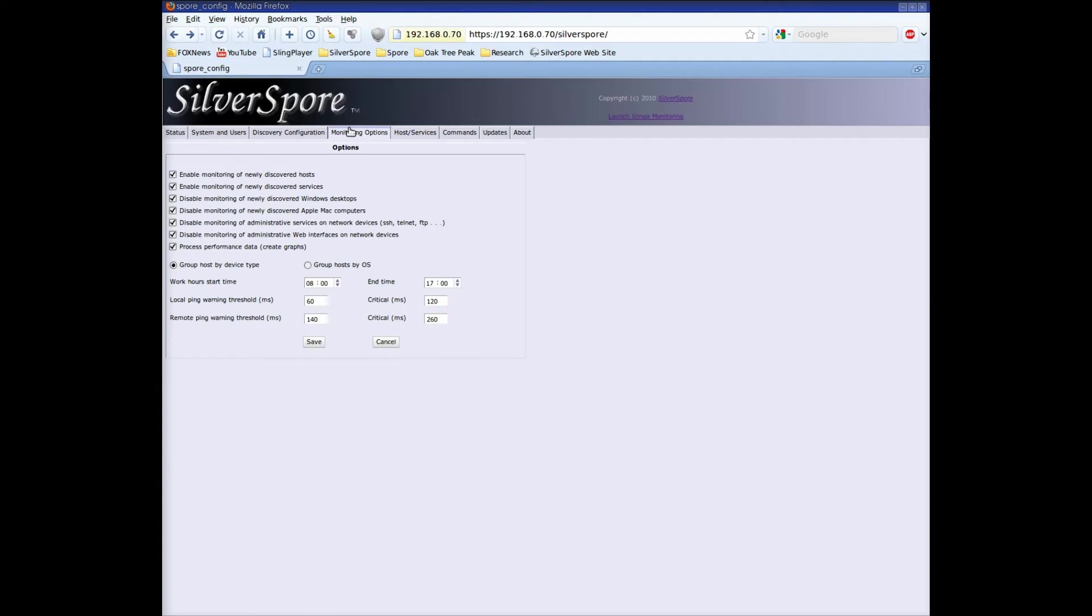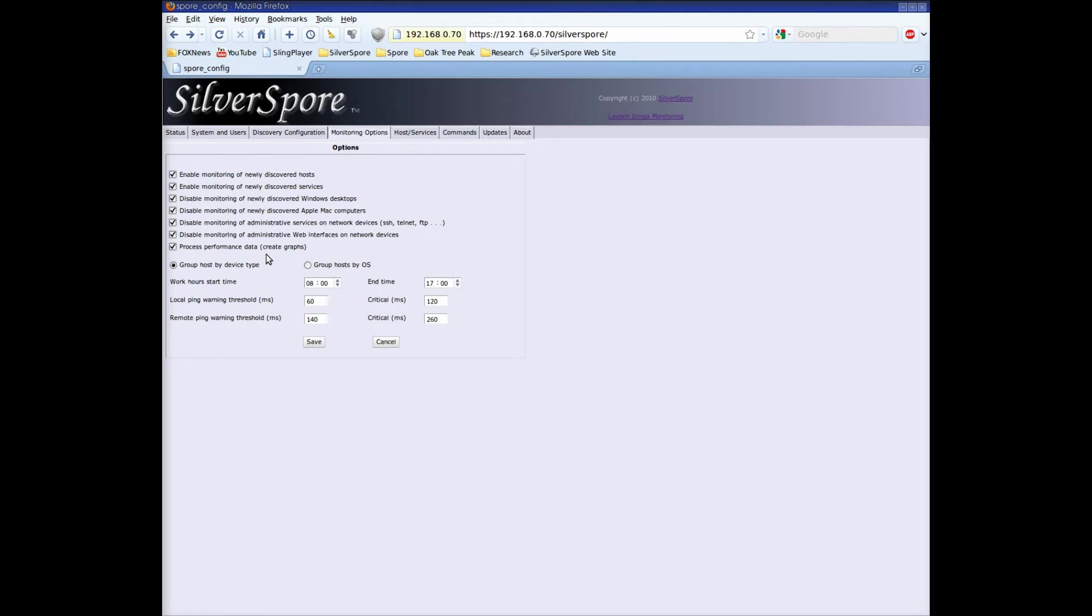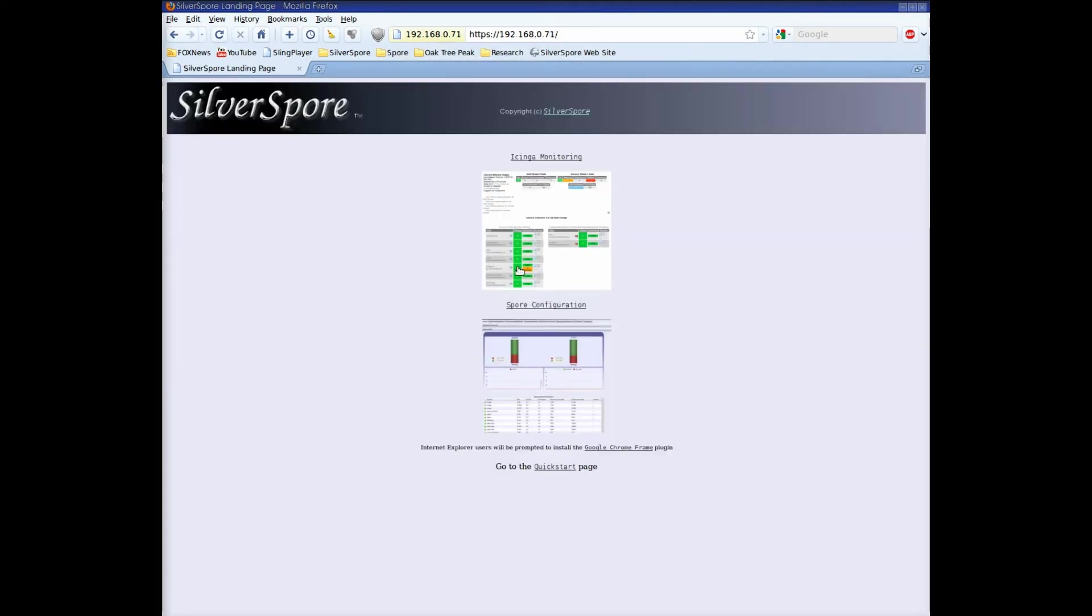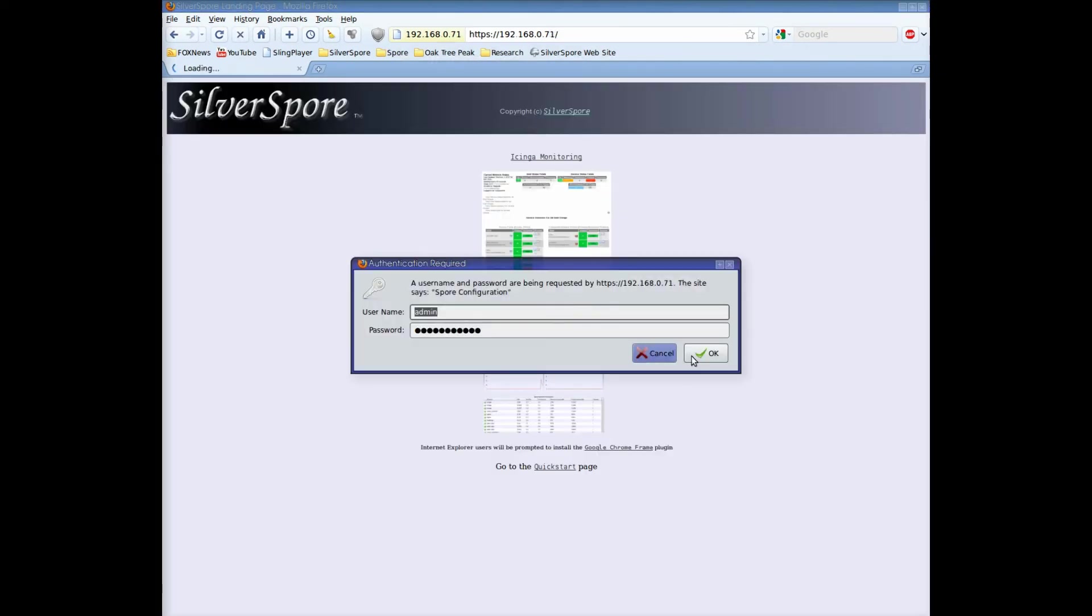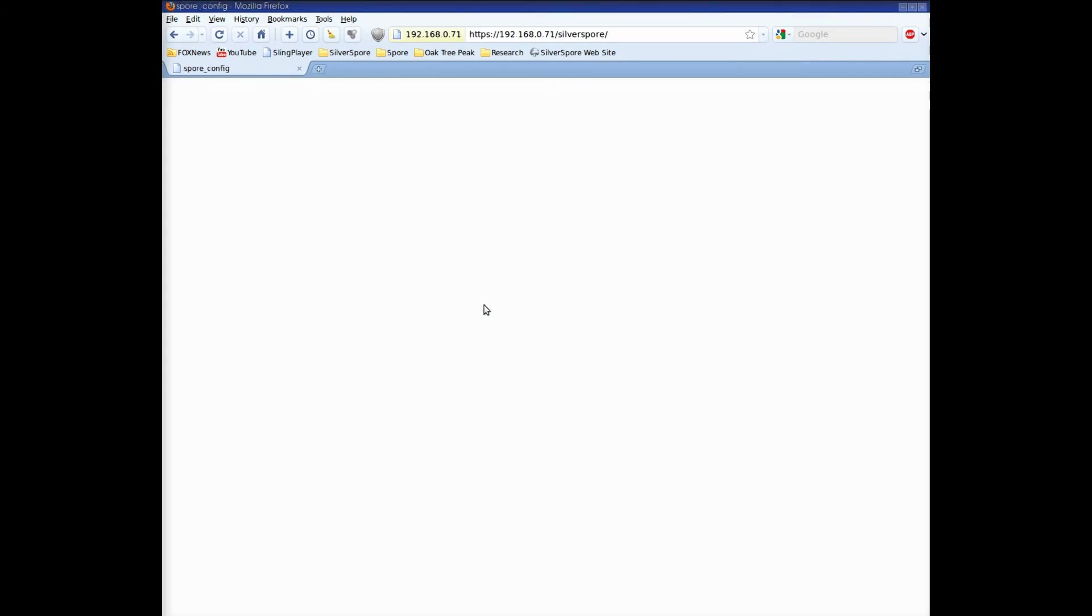You can also customize the Spore's discovery and monitoring behavior. Every interface element has a pop-up description. This option lets us record performance data. This Spore has only been running for a couple of minutes, so let's enter the address of a Spore that's been running for a few days, so we can take a look at some of the data that's been collected.